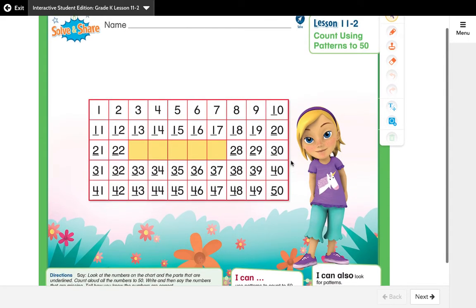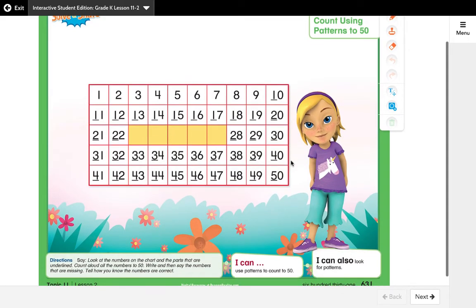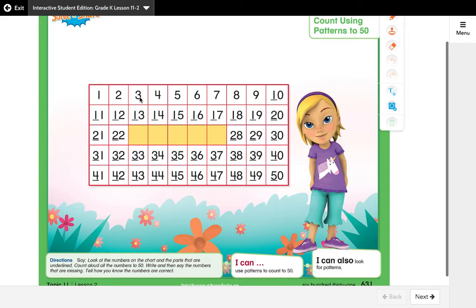So our Solve and Share today is about noticing the patterns, and today in our hundred chart we are stopping at the number 50. You're going to want your kiddo to read the numbers all the way to 50 and count. Make sure that they're pointing to each number as they read. Then we're gonna look at some numbers in the charts and try to figure out why those numbers are underlined.